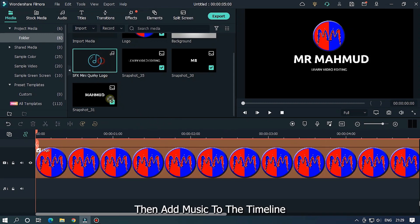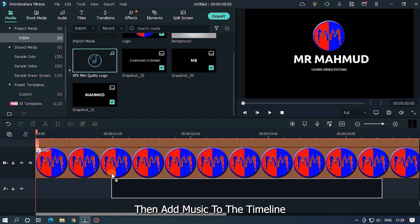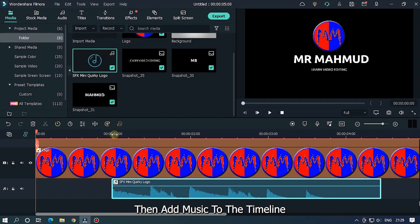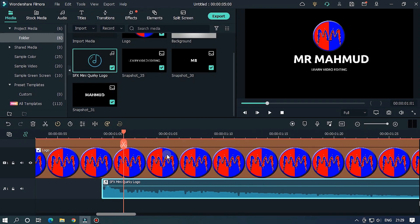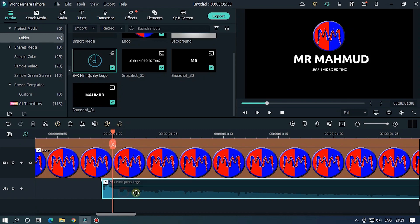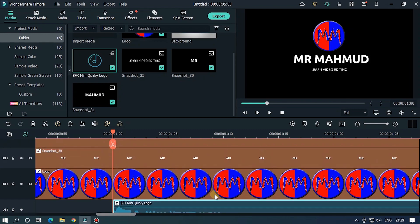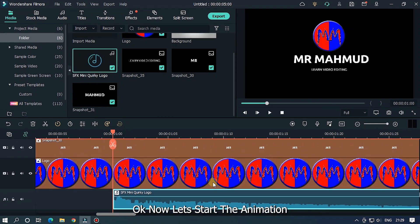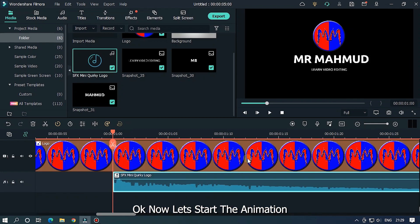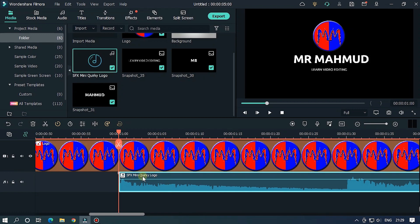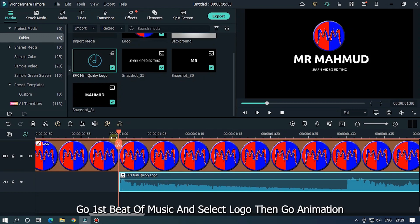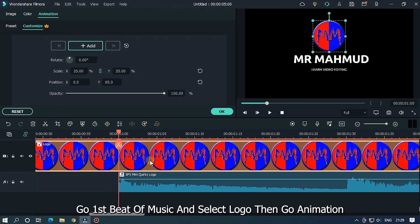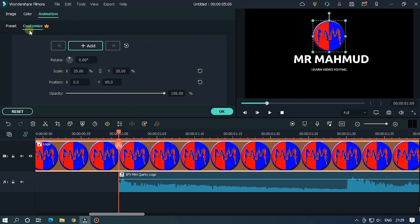Then add music to the timeline. Okay, now let's start the animation. Go first beat of music and select logo. Then go animation. Add your first keyframe here.